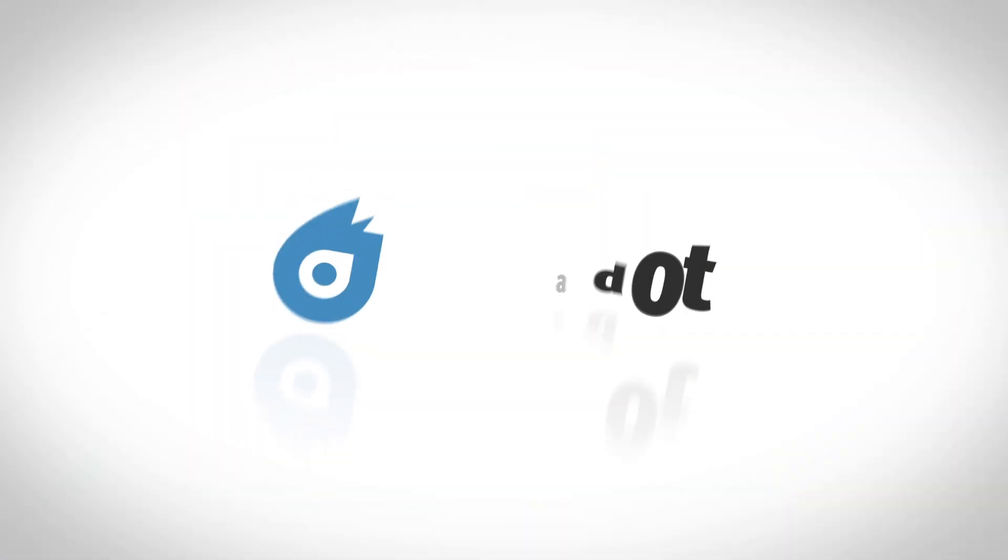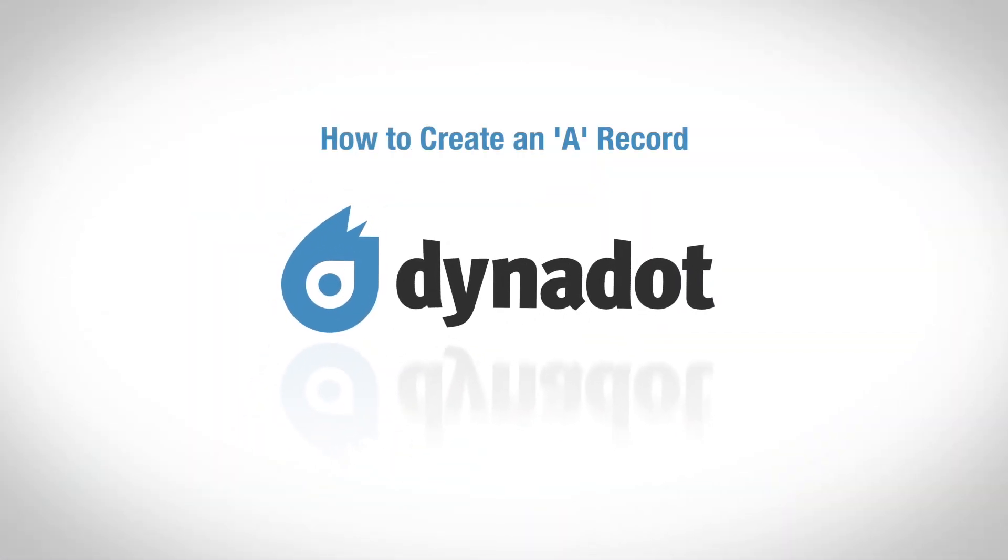Hi there, welcome to Dynadot Tutorials. Today, I'm going to show you how to create an A record at Dynadot.